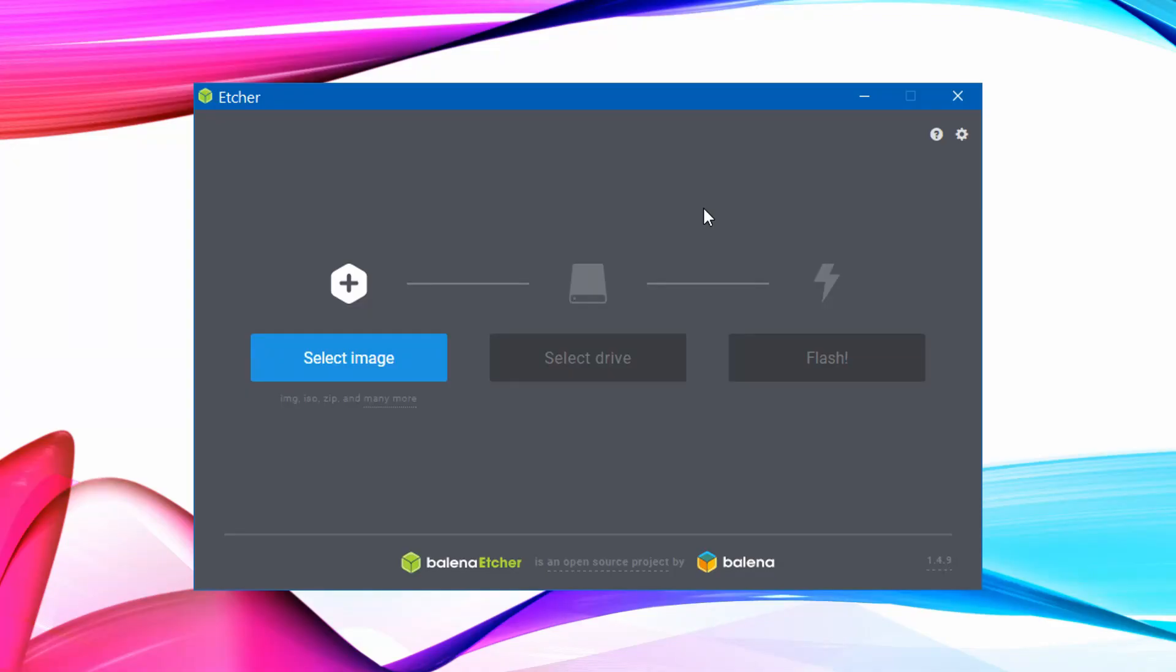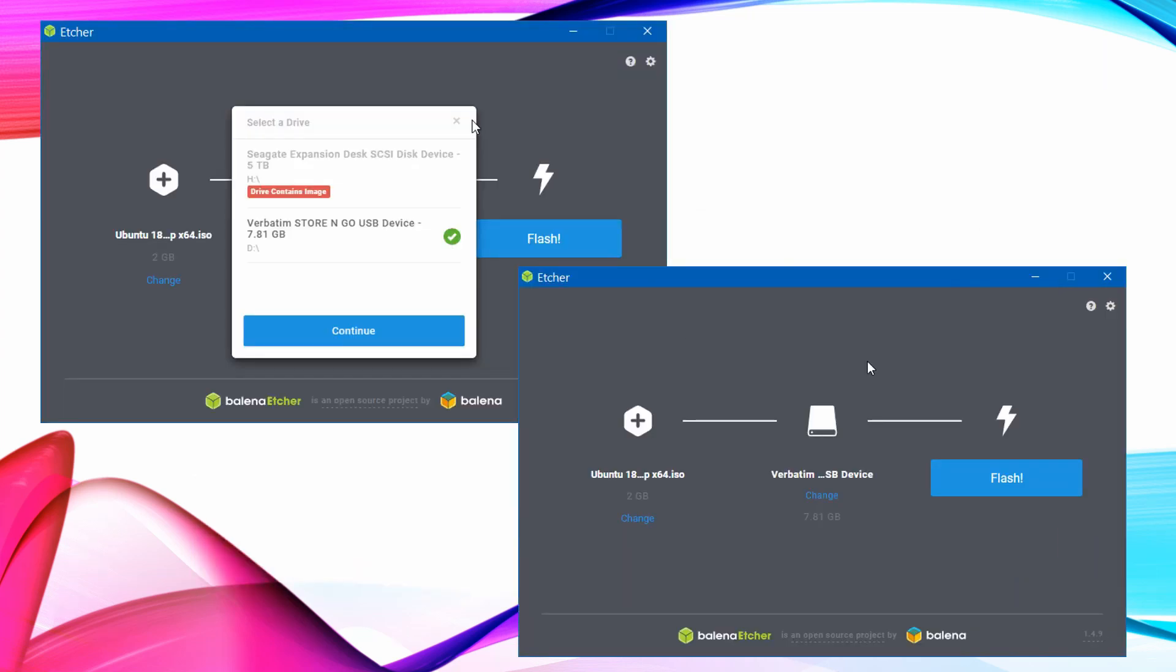The first thing we need to do is to get the operating system, Ubuntu, onto something that we can boot from. For Ubuntu, a USB stick with 4 GB will work just fine. To complete this step, we need to download Etcher. This program will flash the OS image onto your USB stick.